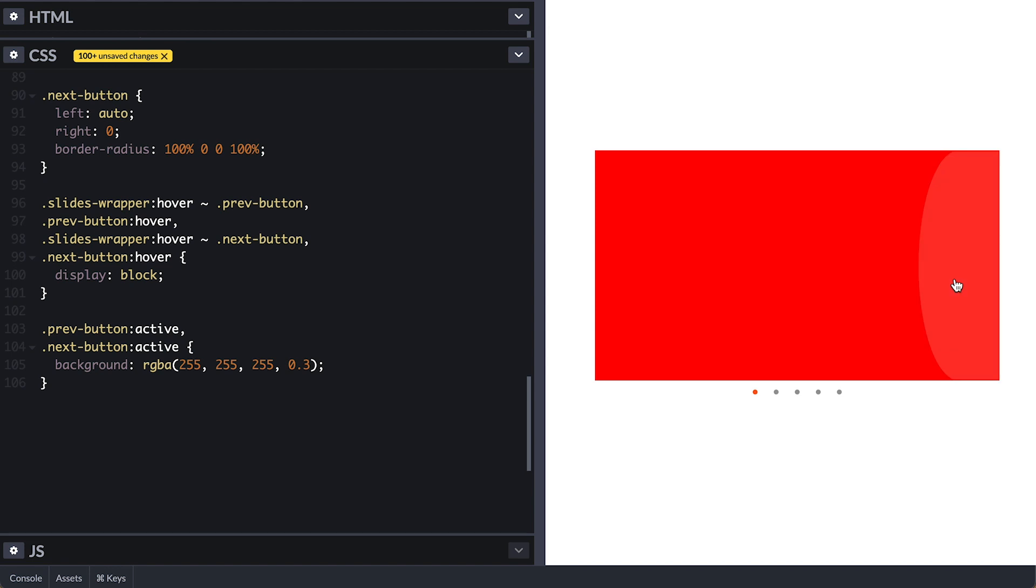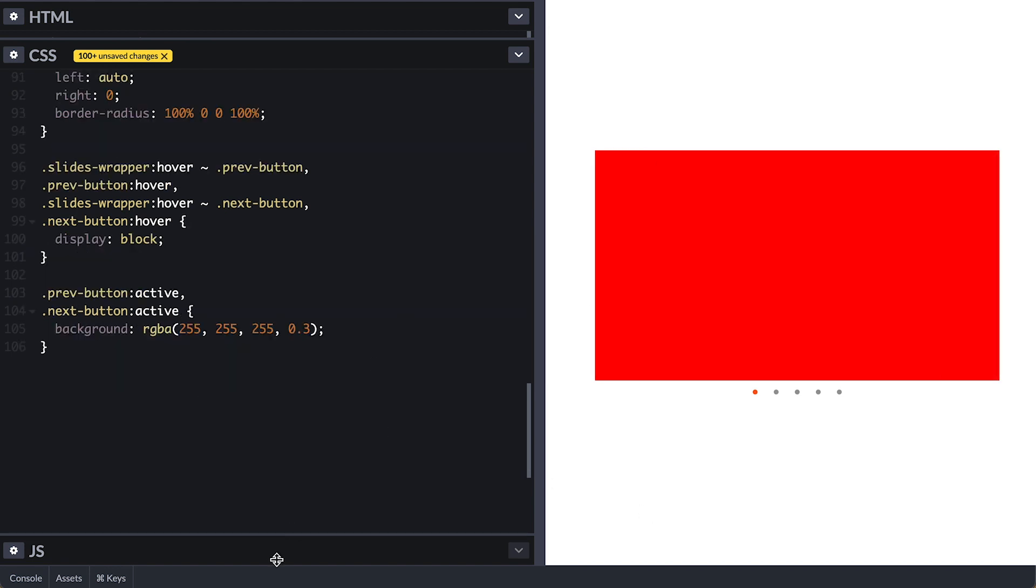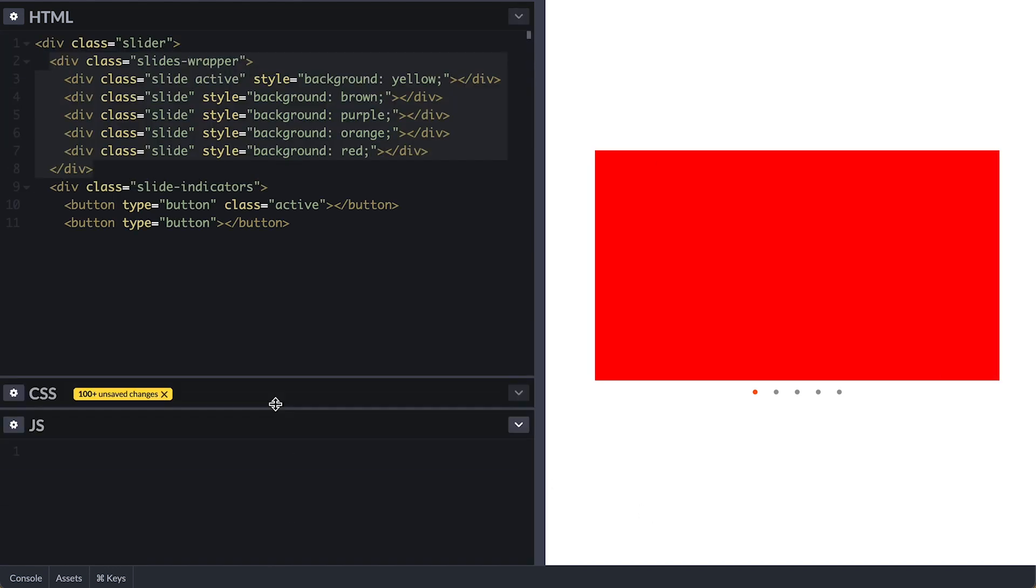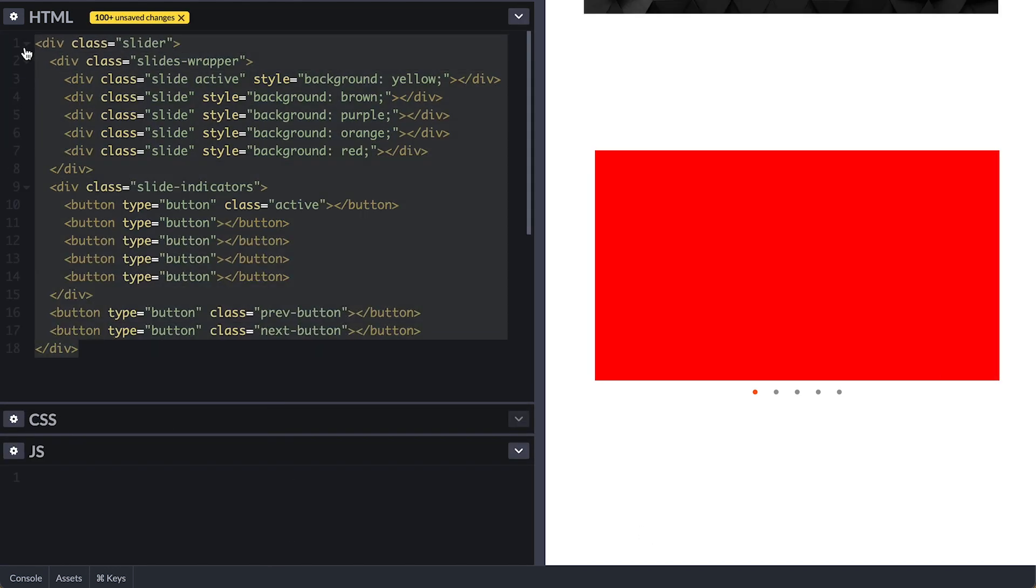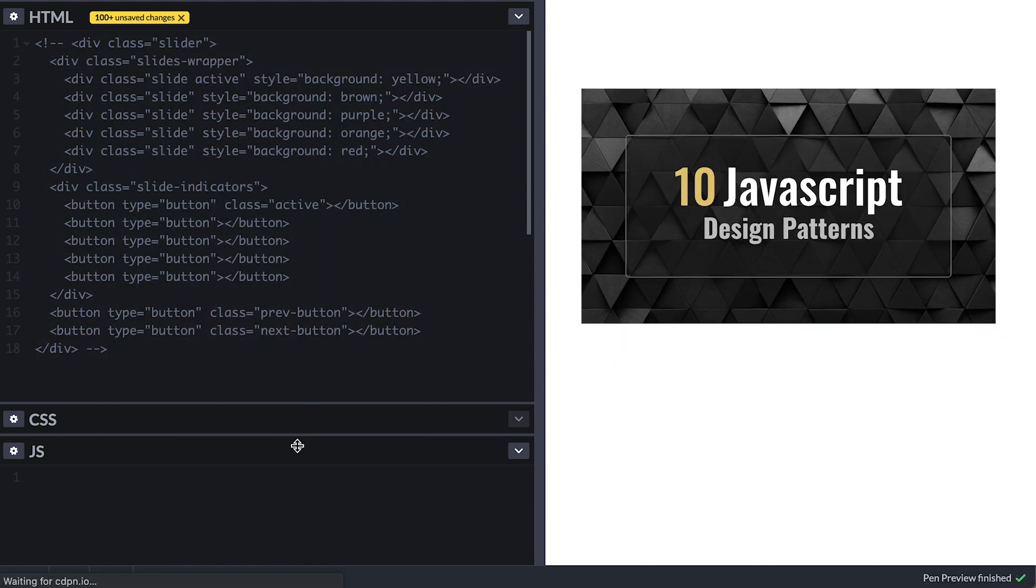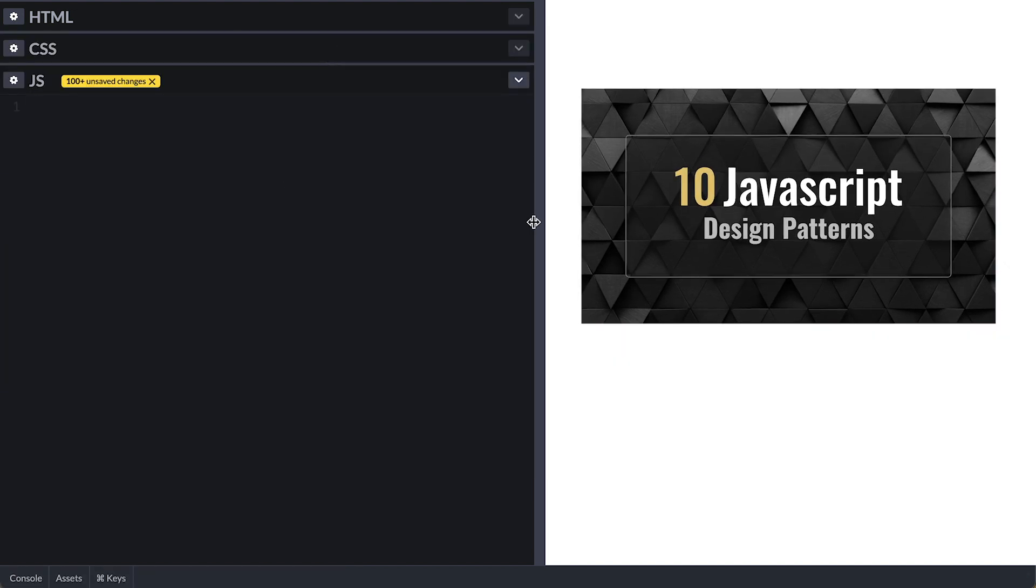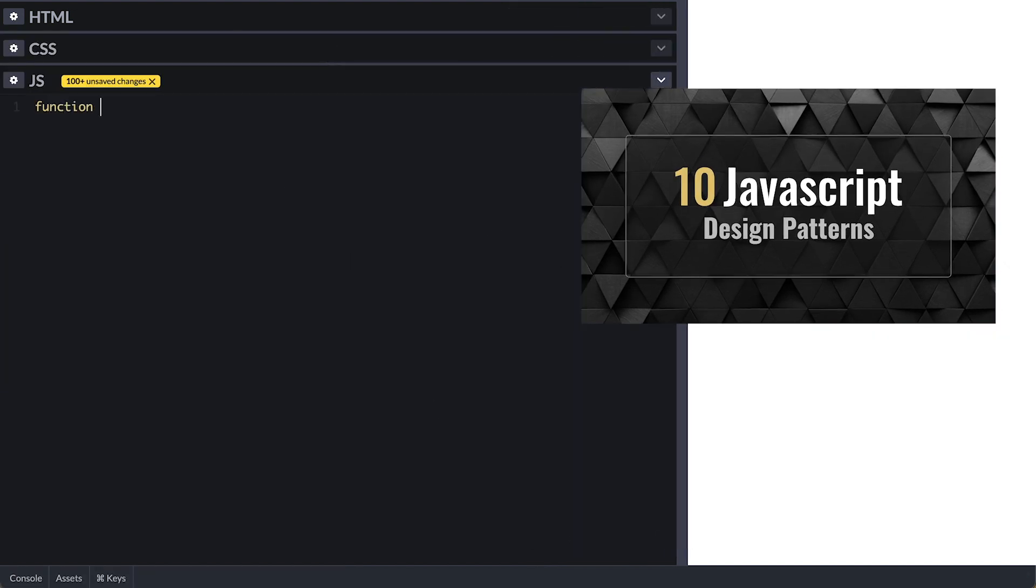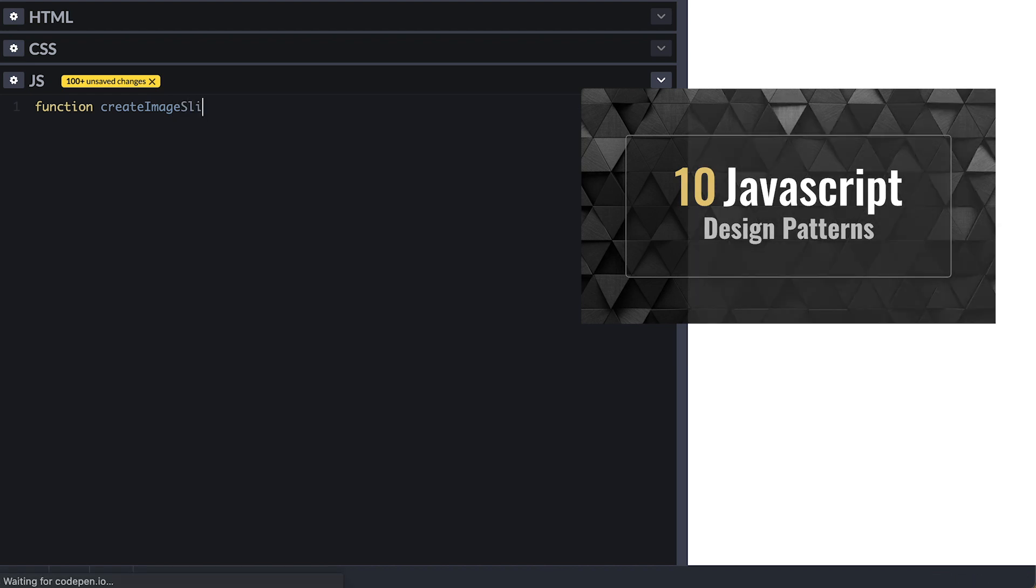With that our slider is ready for JavaScript. I'll use a builder pattern for this. If you want to learn about cool JavaScript design patterns I will leave an article I wrote about them below. Super cool stuff.